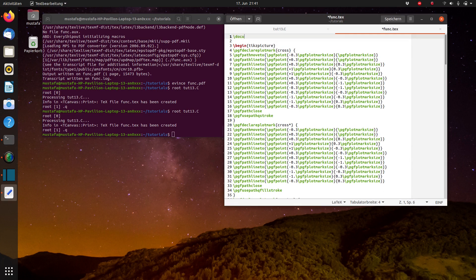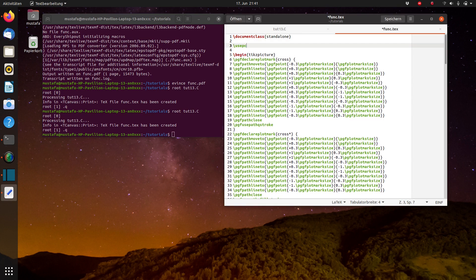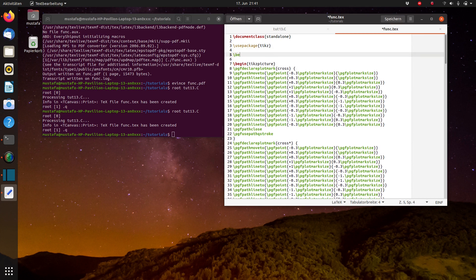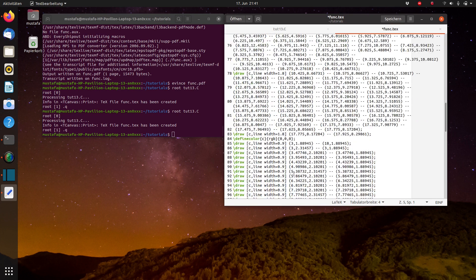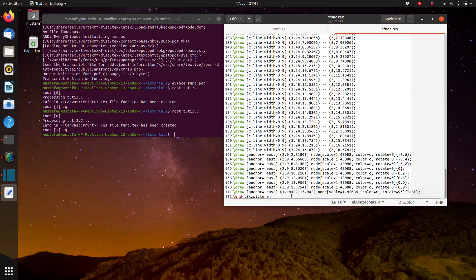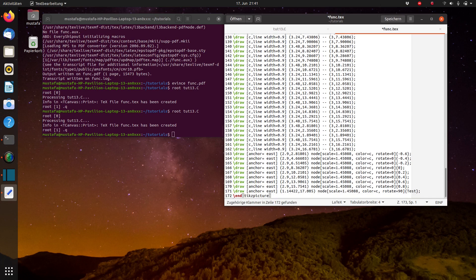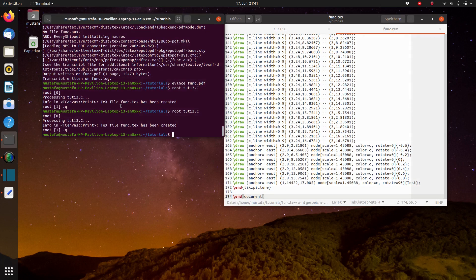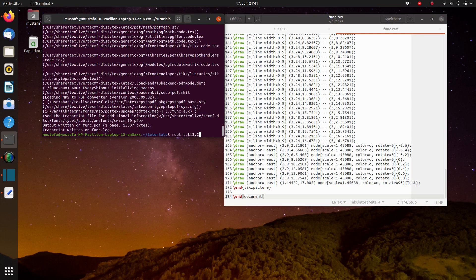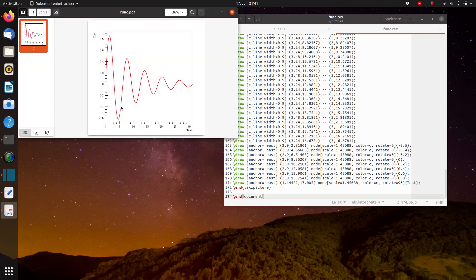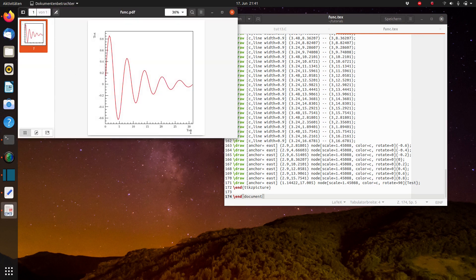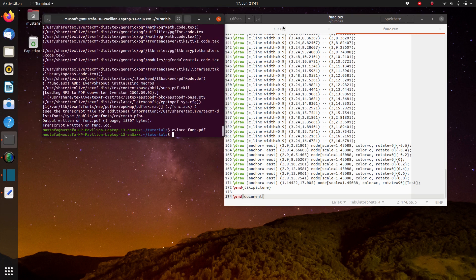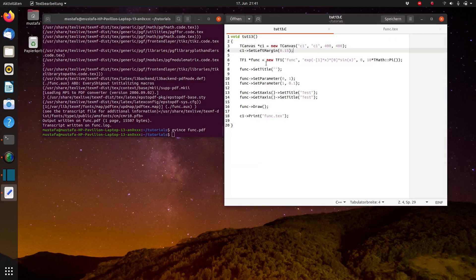And now we have to edit this func.tech again in the same way how we have done it before. So here it's our document class standalone use package tix and begin document and at the end we write again end document. Now we run it again and we take a look how it looks like and now you can see it's fitting much better. Now it would be maybe possible directly to insert it into your publication.